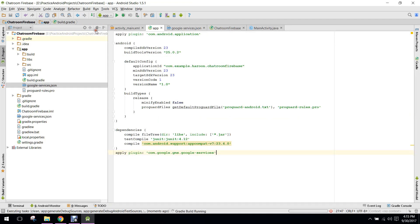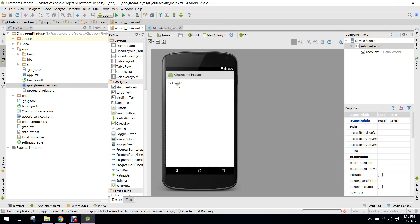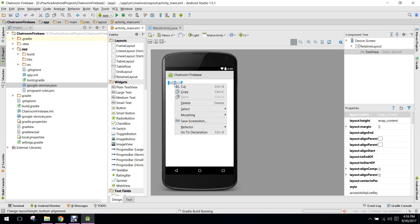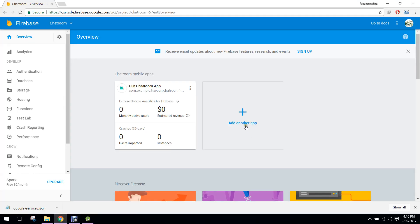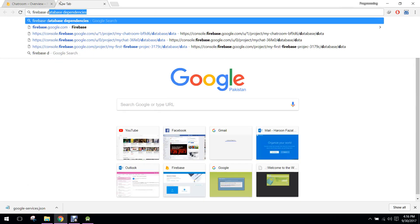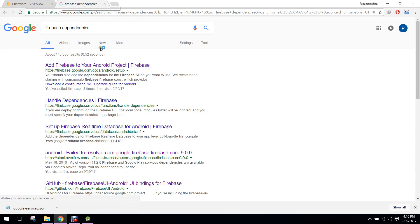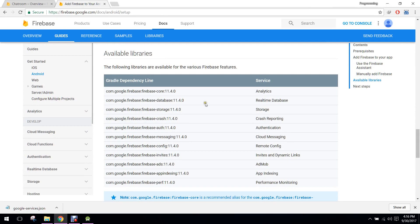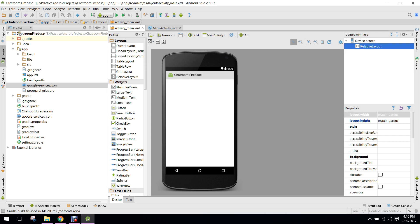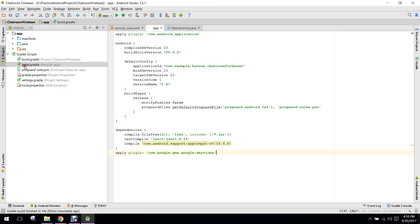Now we rebuild the project. Now you guys will see it will build successfully. Now what we need to do is we need to add the dependencies. For Firebase dependencies, first of all we need the real-time database dependency, so we copy that and paste it in our build.gradle file.